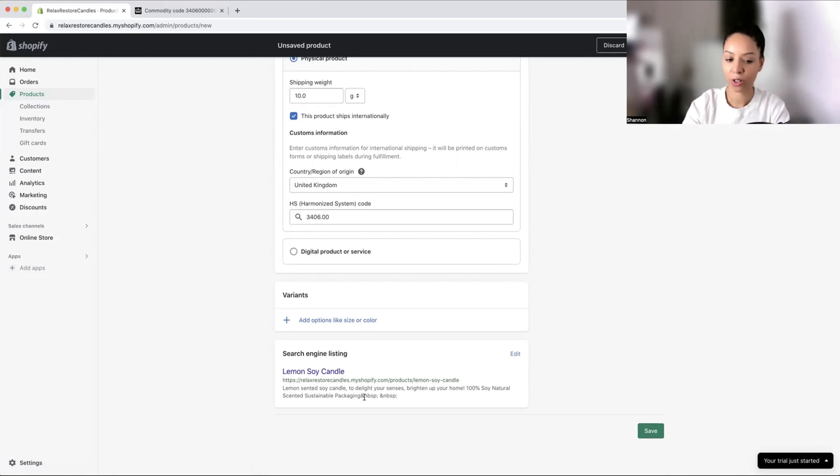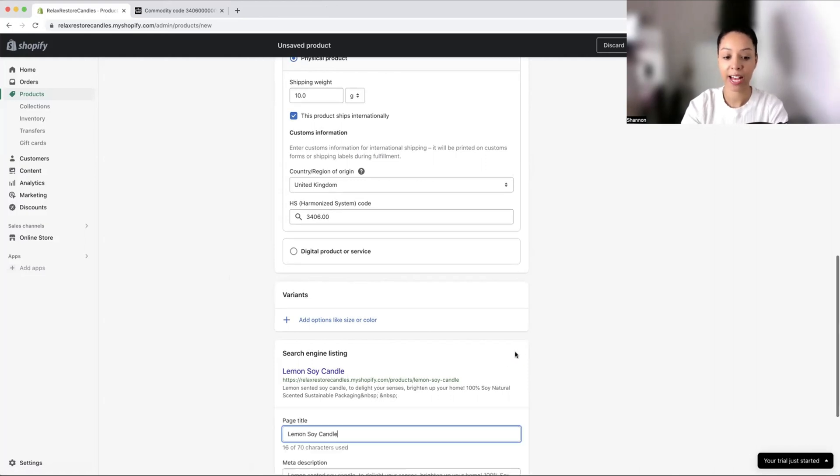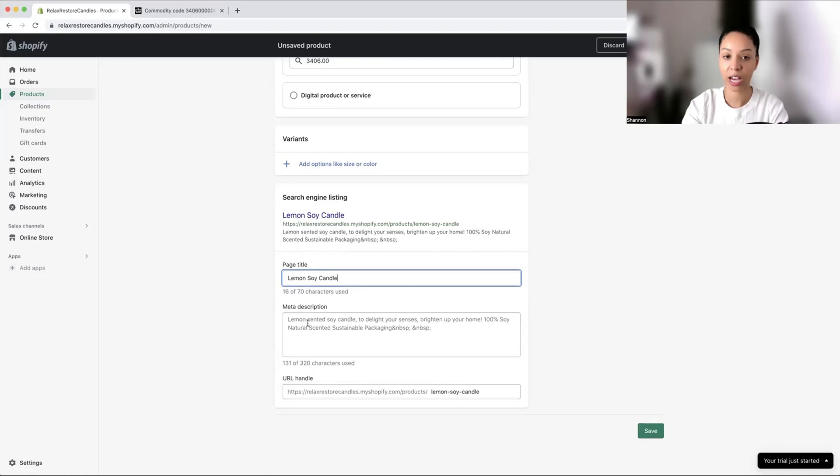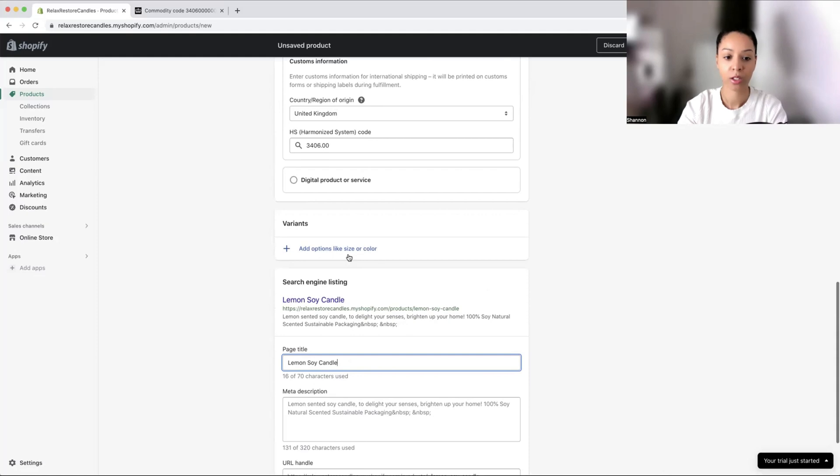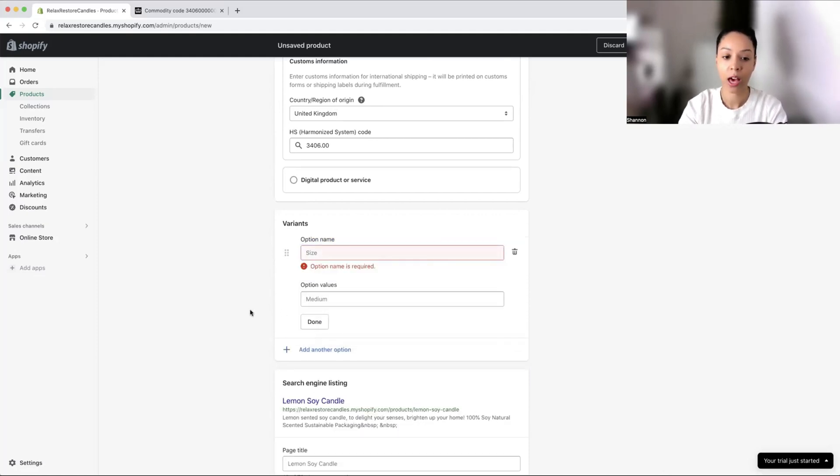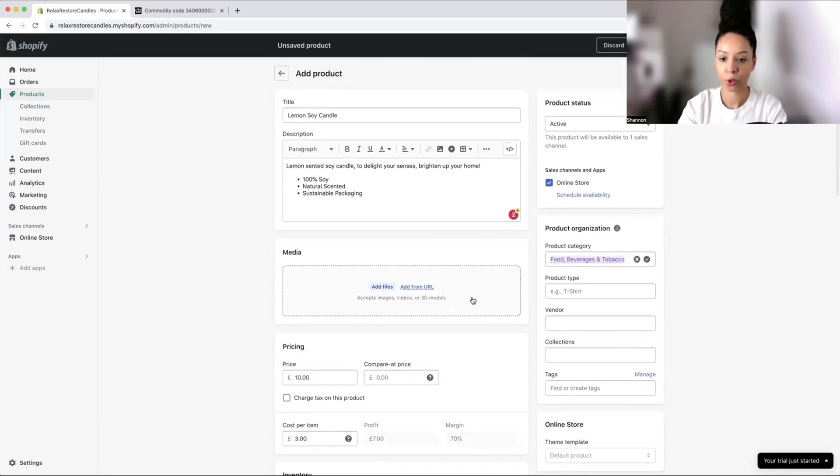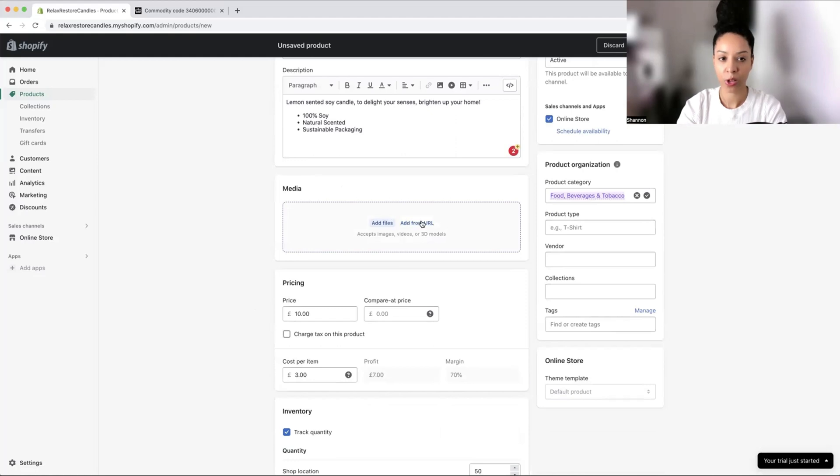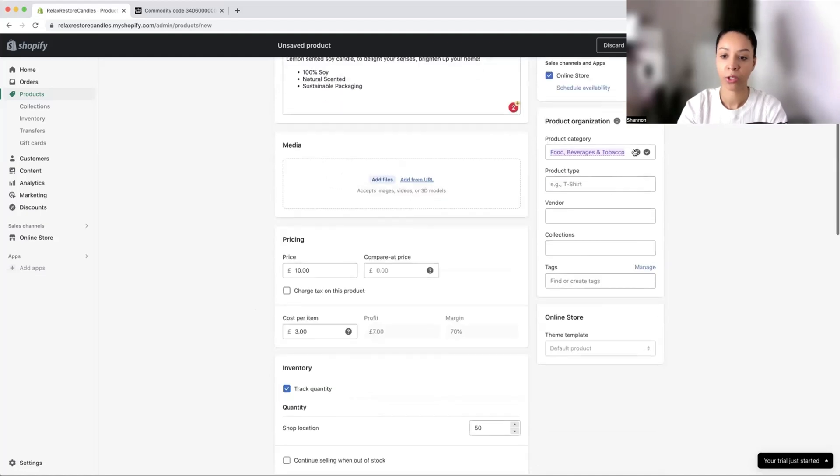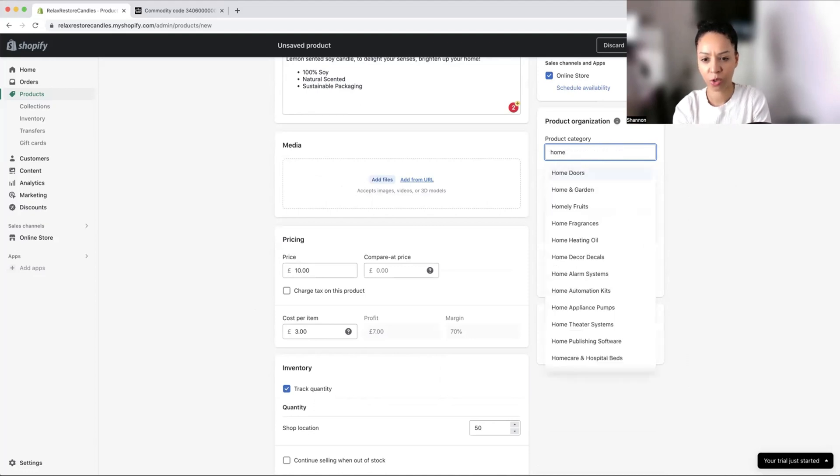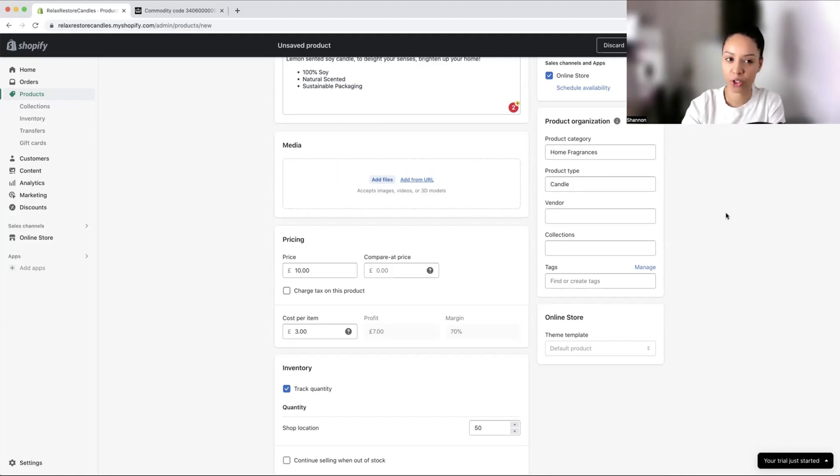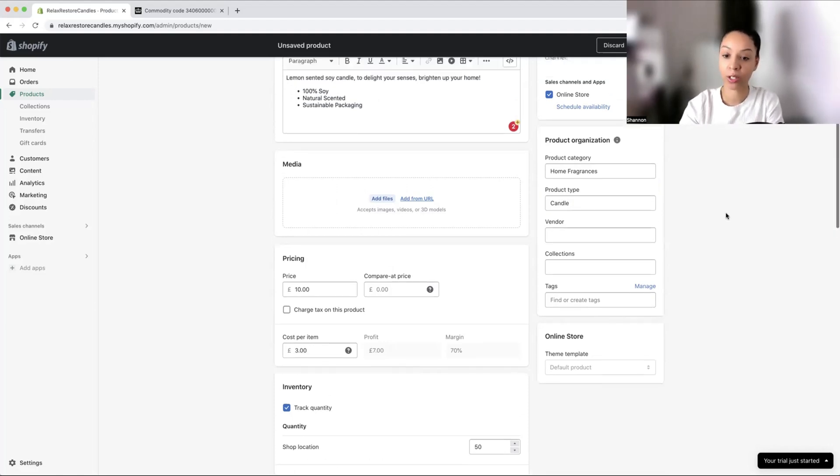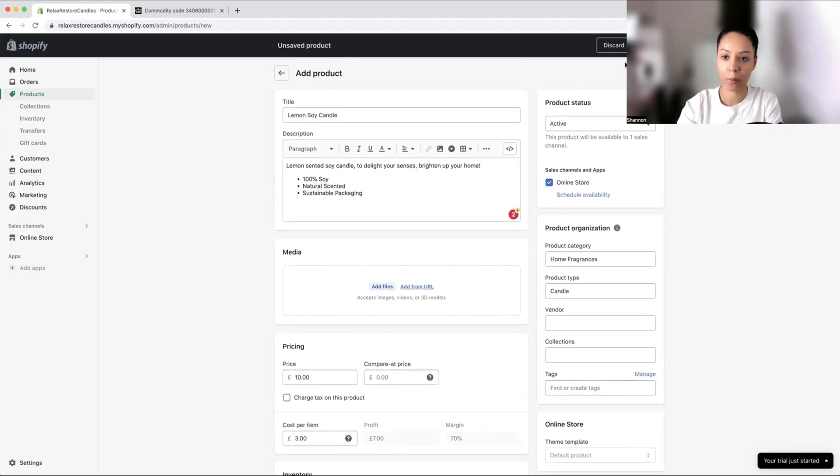This is what it's going to look like in Google. When people are searching on Google, it will have your title here and a little bit of a description. This is great for SEO and can be edited. You may have different sizes, colors, or styles. I'm not going to do that for today's video. Here is where we will add the images or videos. You can also categorize things, like home decor, home fragrances. This helps organize your products.